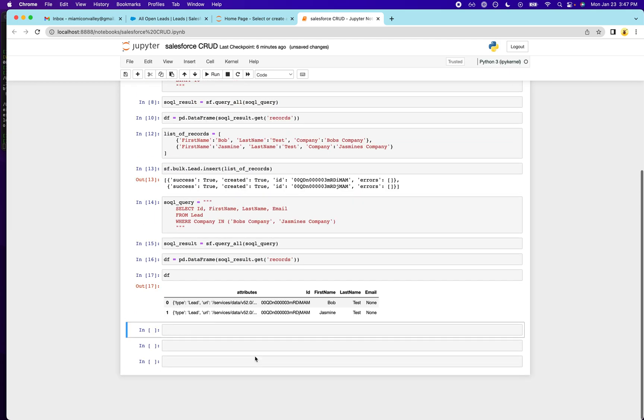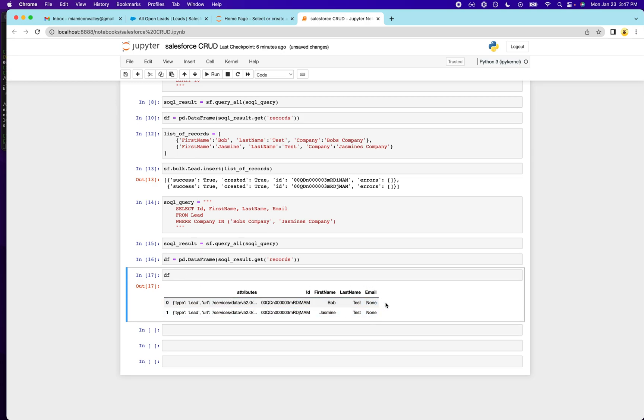So what we're going to do is run the SQL query and then we're going to put it into data frame. And then here, as you can see, we have their first name, last name, and a blank email because they don't have one. So what we're going to do is we're going to create two emails.